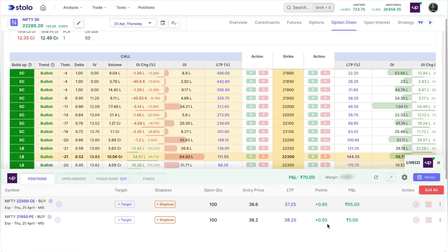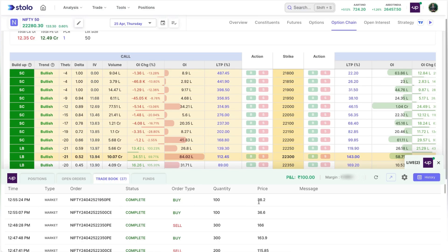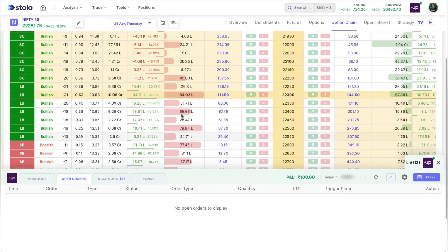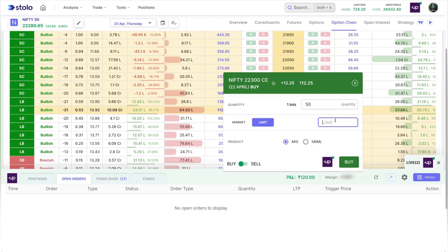As soon as you place orders, they appear in the order management widget, also called the trade widget. Here you can see your available funds, your trade book showing all trades since morning. For example, the latest order was at 12:55 for the 21,950 put — status is complete, a buy order of 100 quantity. The message column shows any error messages, and open orders shows any pending orders.